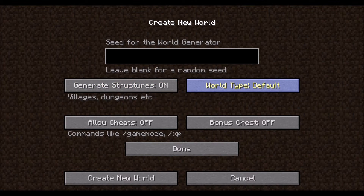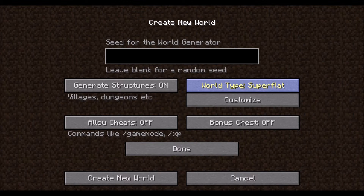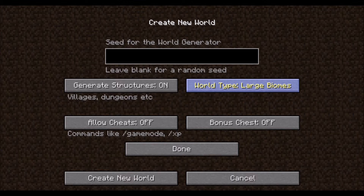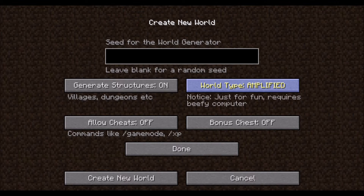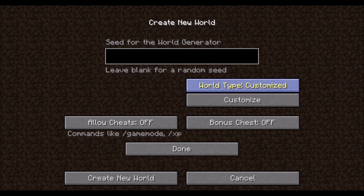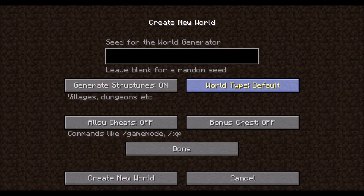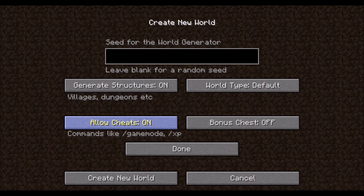You can adjust certain characteristics of the world, such as making it completely flat with customizable layers, increasing the horizontal size of biomes, increasing the vertical size of the world, and more. You can turn on cheats, which give you access to commands in chat, allowing you to change the game mode, give yourself items, change the time of day, and so forth. And you can turn on a bonus chest, which is placed near spawn with a few supplies to get you started.